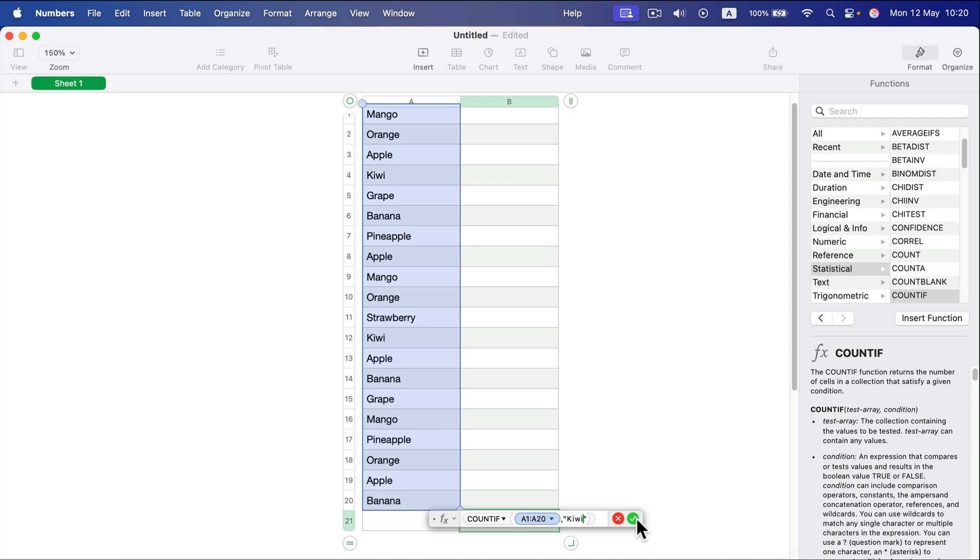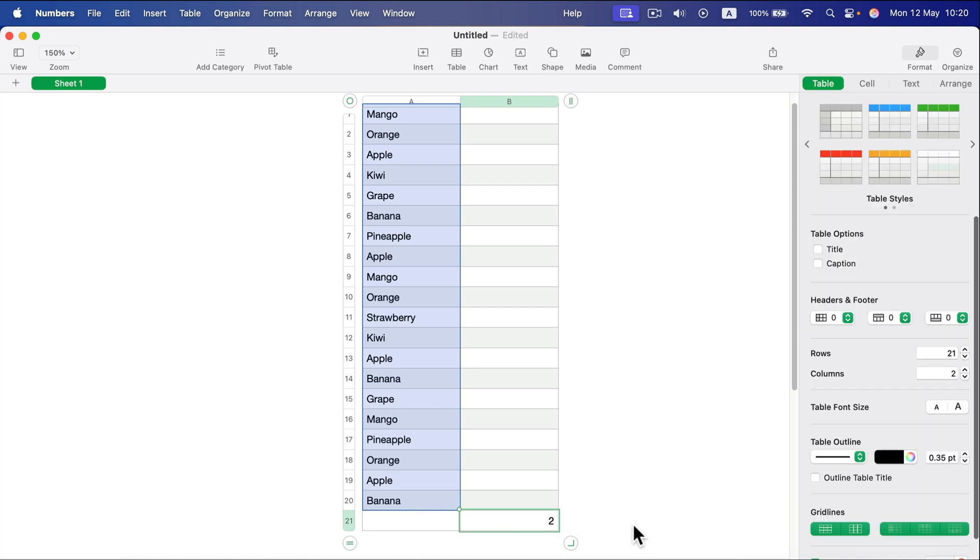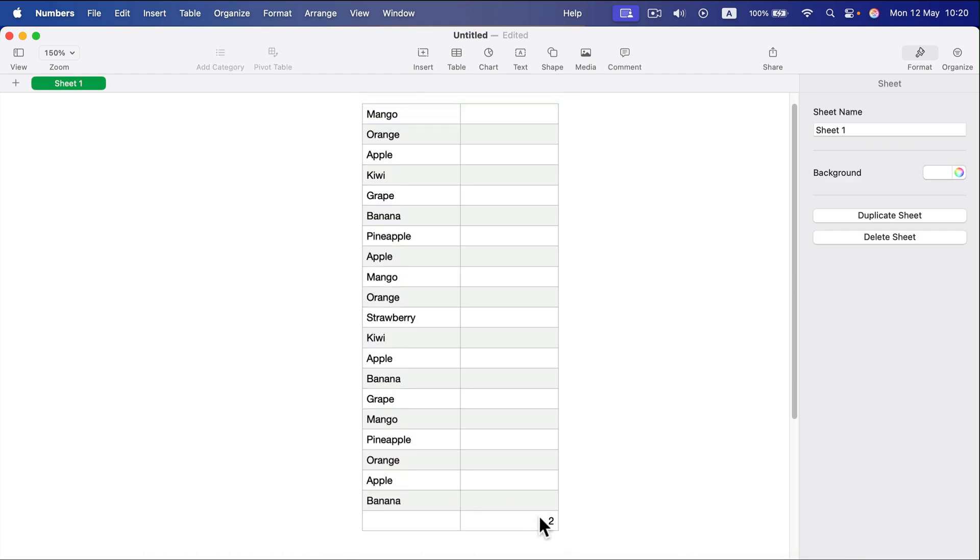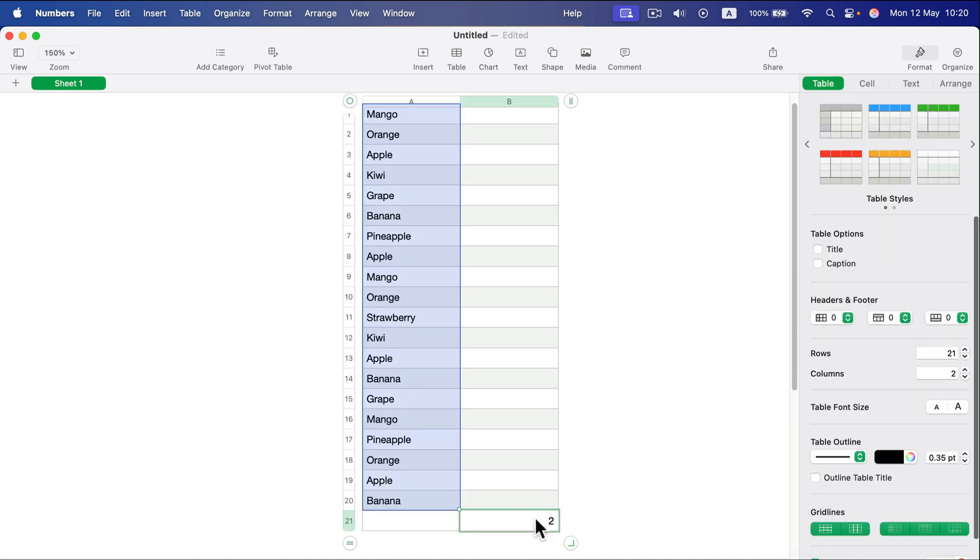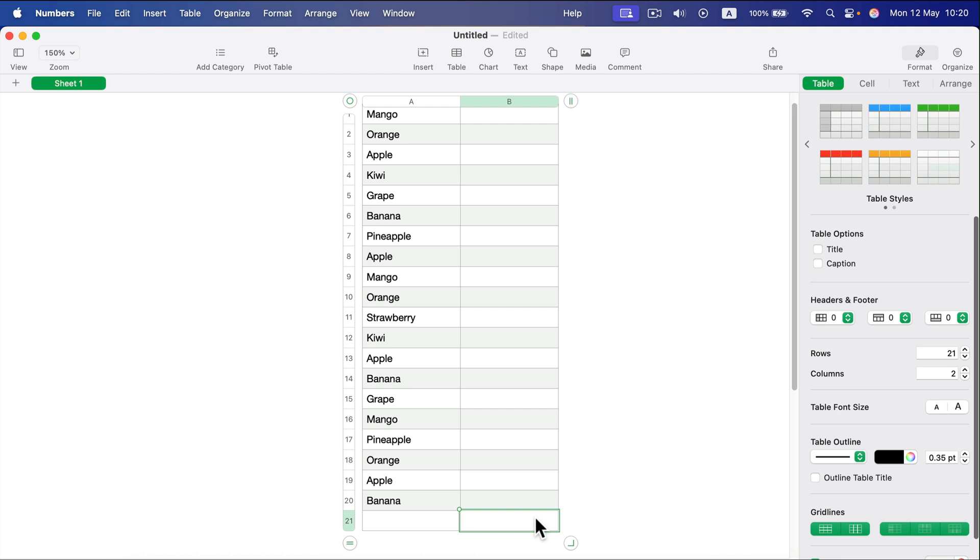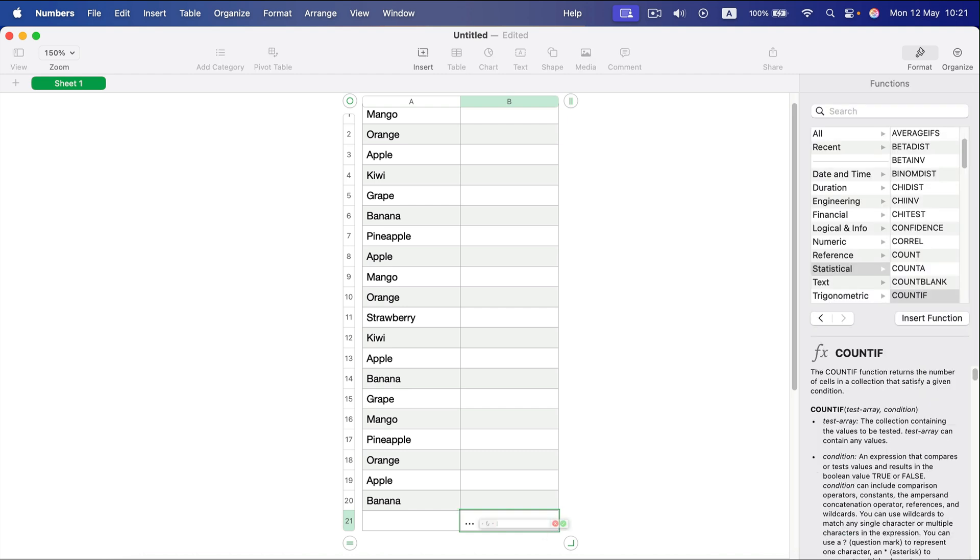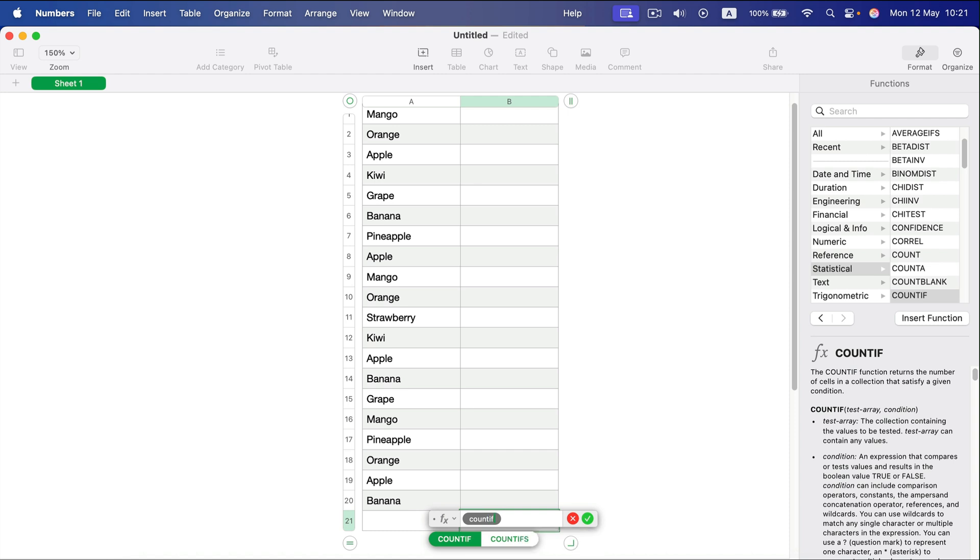Let's do it one more time, but this time by typing the formula. Go to an empty cell, type equals, and type COUNTIF. It will find the formula.